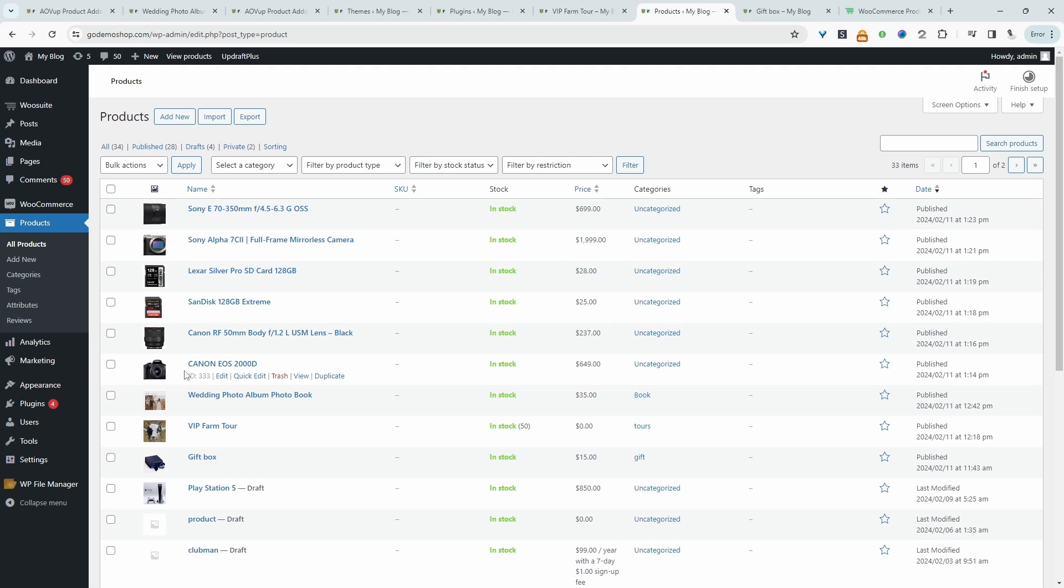These are the individual products on our store. Now we want to create a composite product to allow customers to first choose the camera frame, then the camera lens and then the memory card.